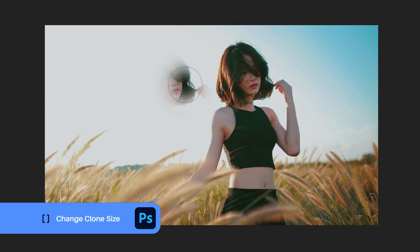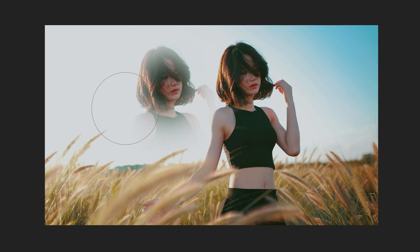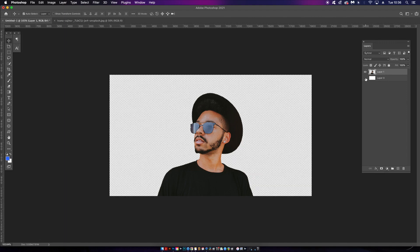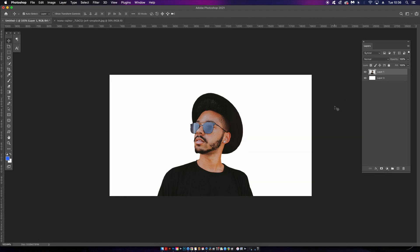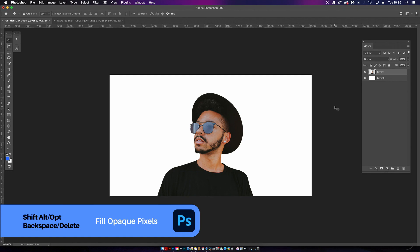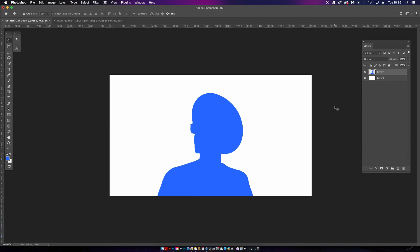To demonstrate the third Photoshop shortcut, I have an image of a guy cut out, so we have an alpha channel background. If we select the layer and then hit Shift as well as Alt or Option and then Backspace or Delete, we can fill all of the opaque pixels on an image with the foreground color in the color palette.